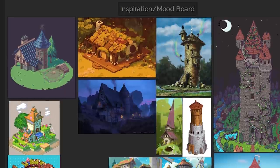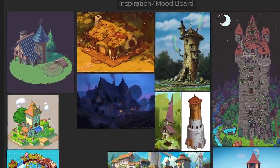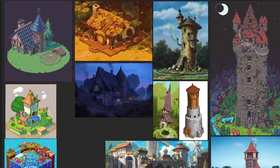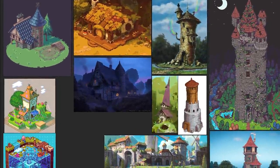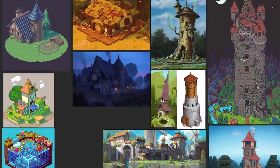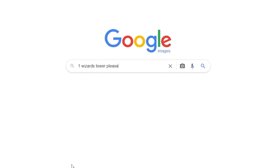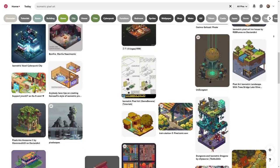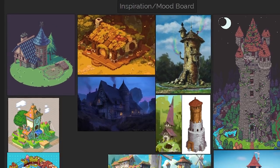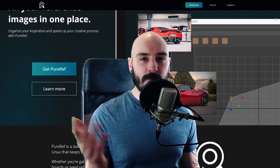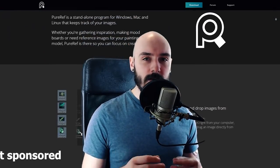Part of the process, which I think is quite vital, is gathering reference. I'm usually looking for two types. The first is a mood or inspiration board, which helps me explore different ideas and decide on the tone I want to set for the piece. I gather images from Google Images and Pinterest and put them all into a PureRef board — PureRef is free software, by the way, and I'd highly recommend it.